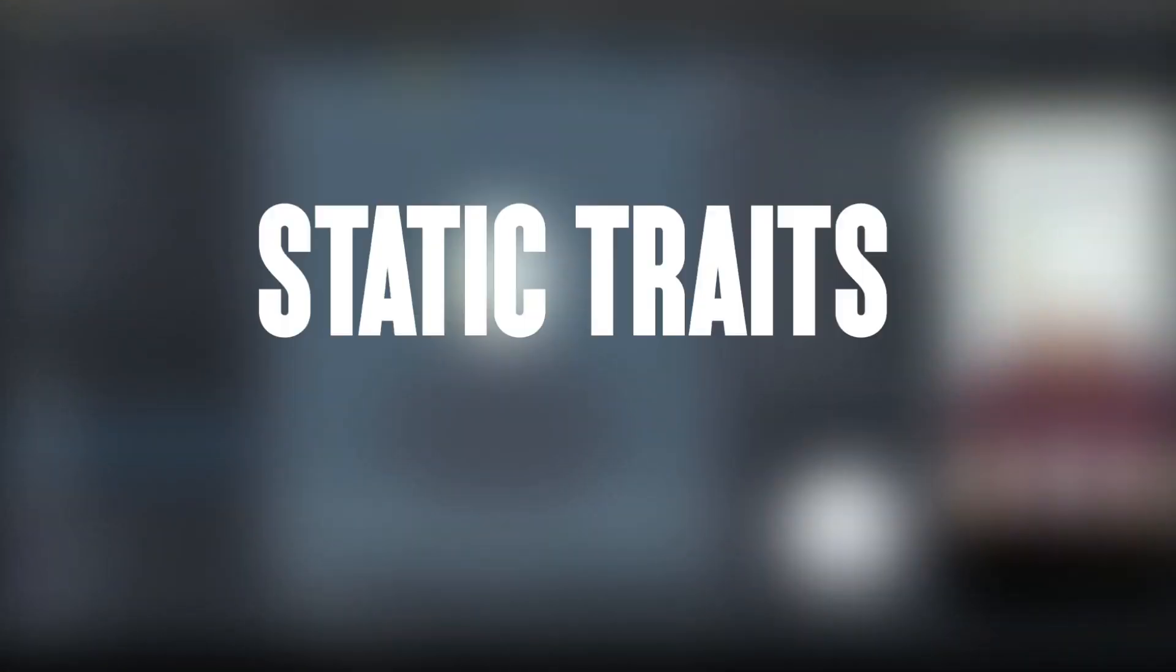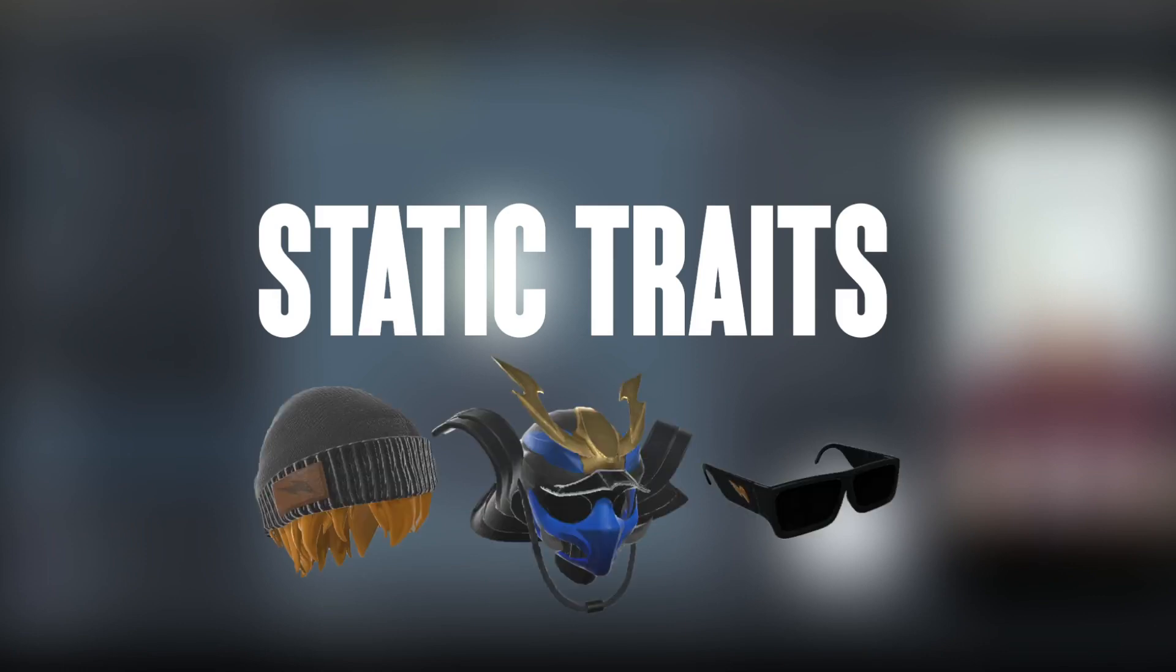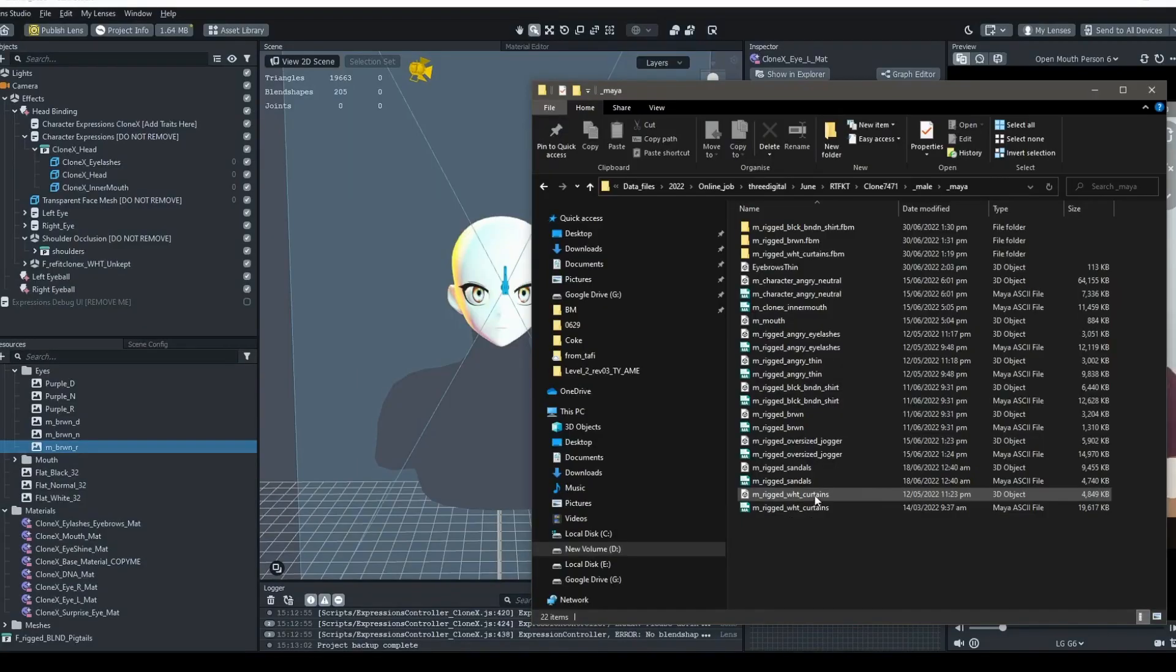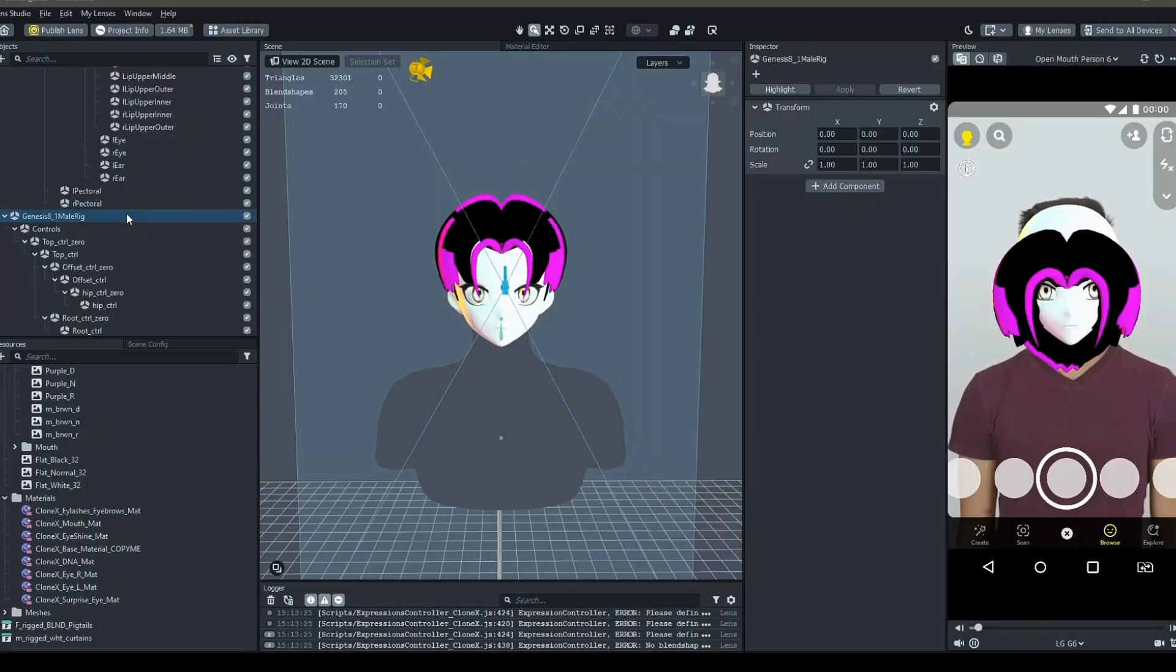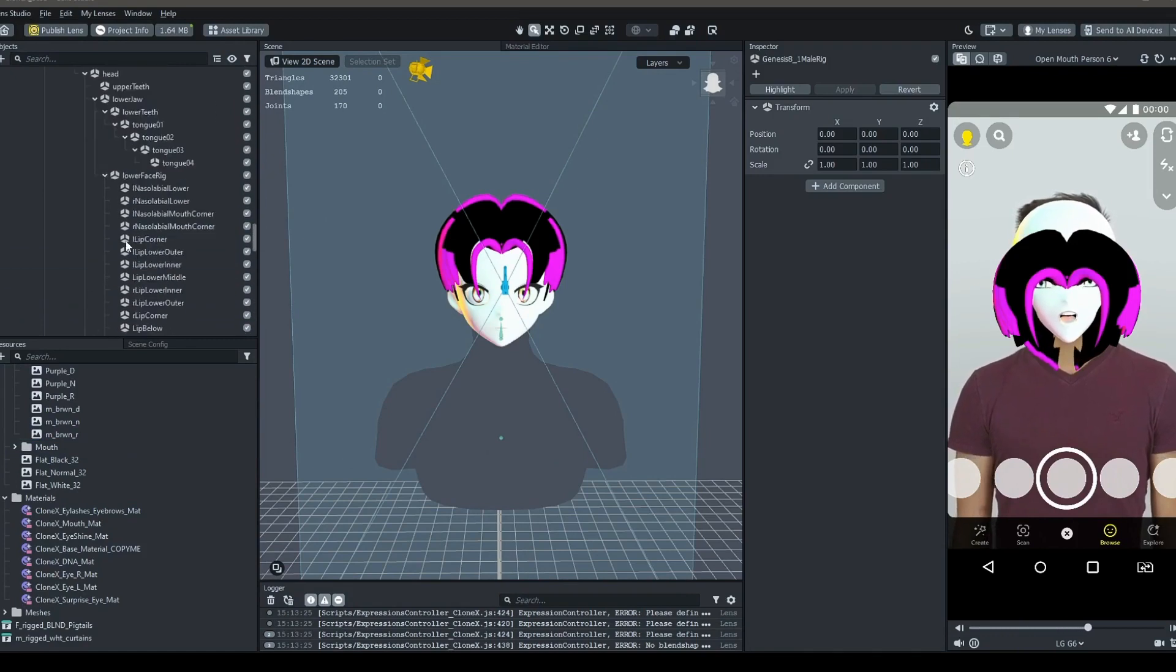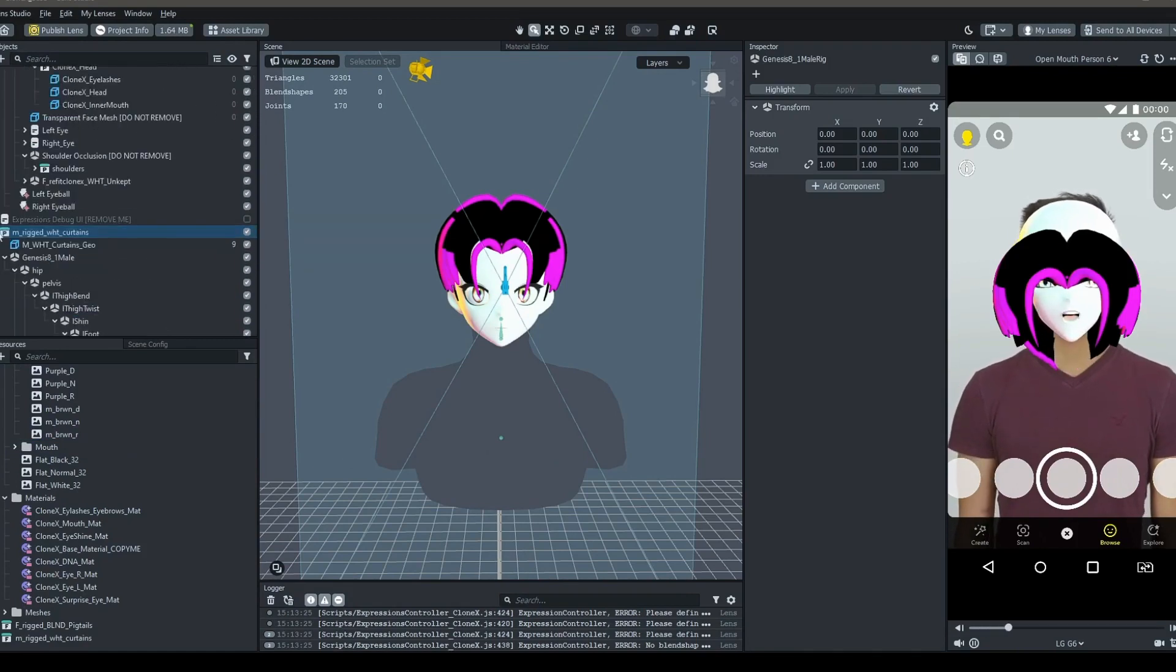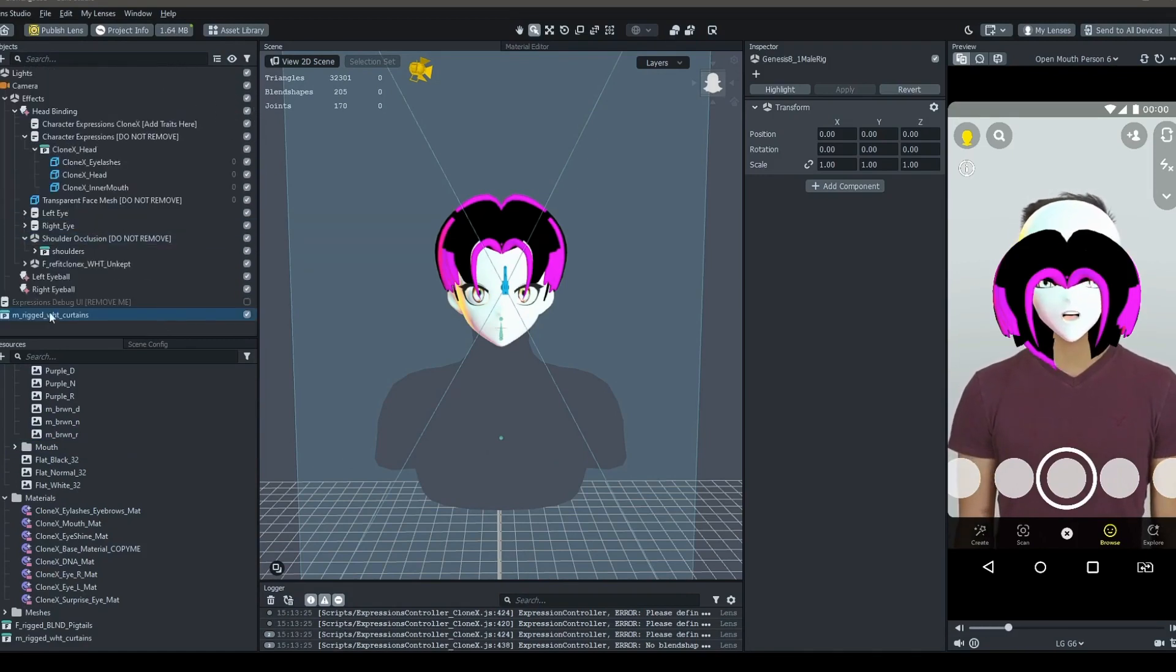Now, once you're ready, it's time to add the static traits. These are the traits that don't have any animations, like hats, helmets, and glasses. Find the FBX file for the trait you're wanting to add, and drag and drop it to the objects panel, and move it under head binding. This is where the static traits go.